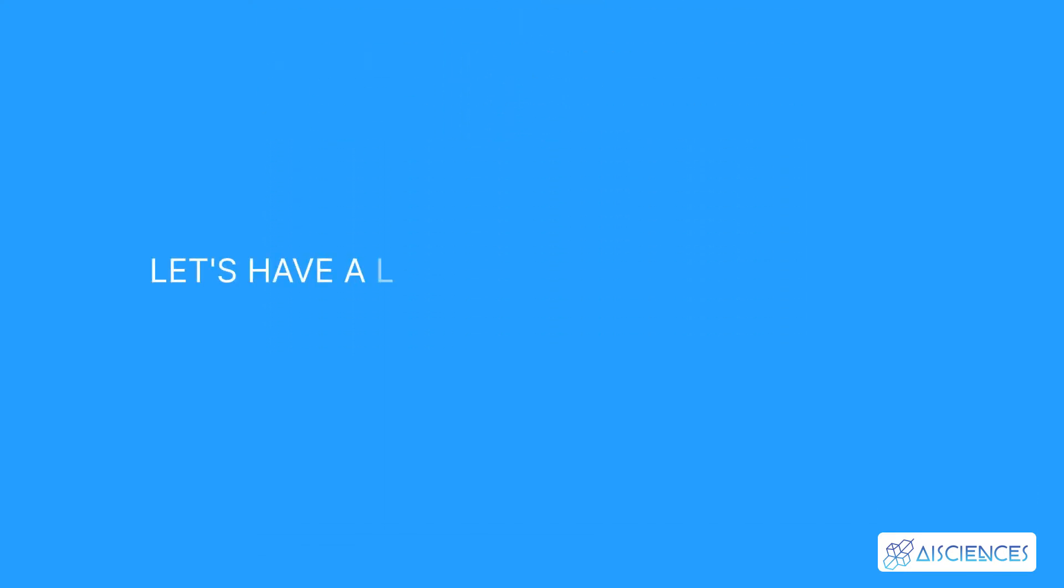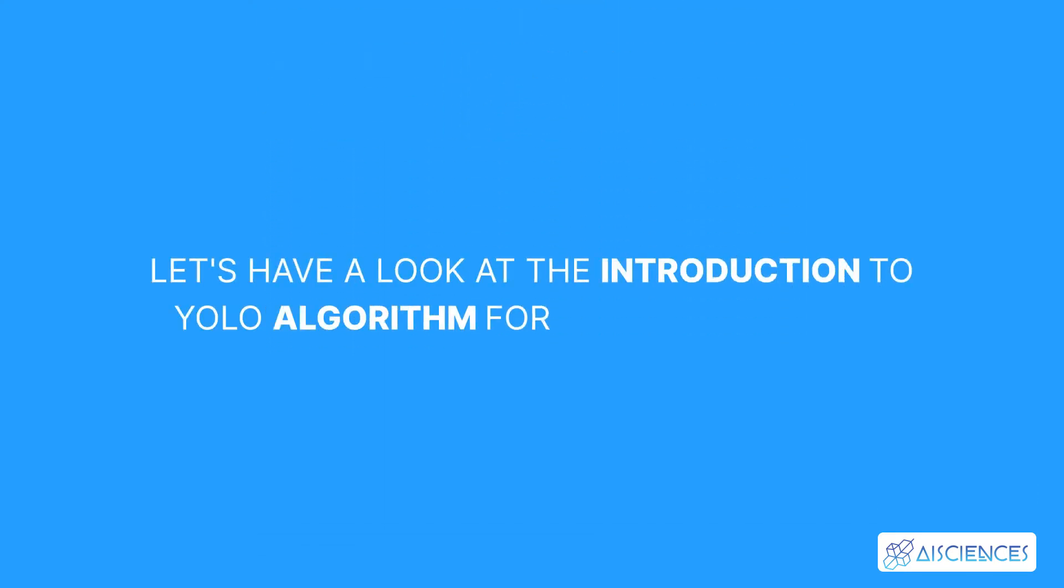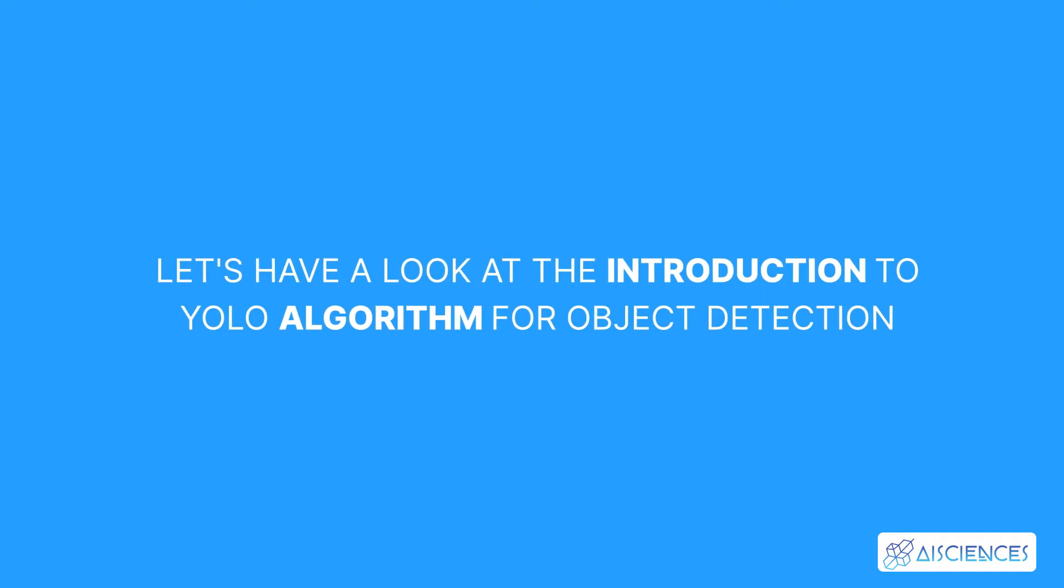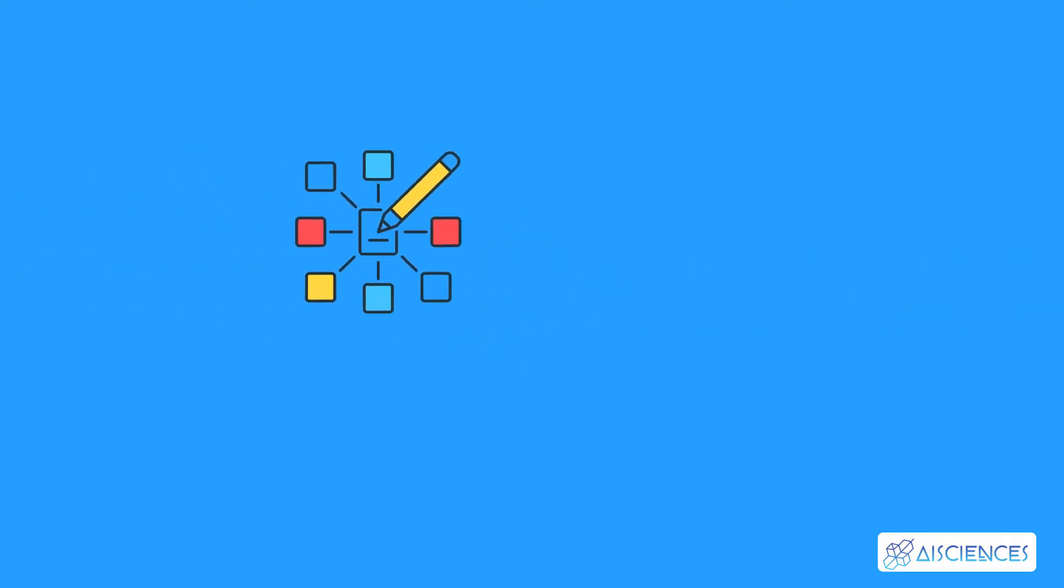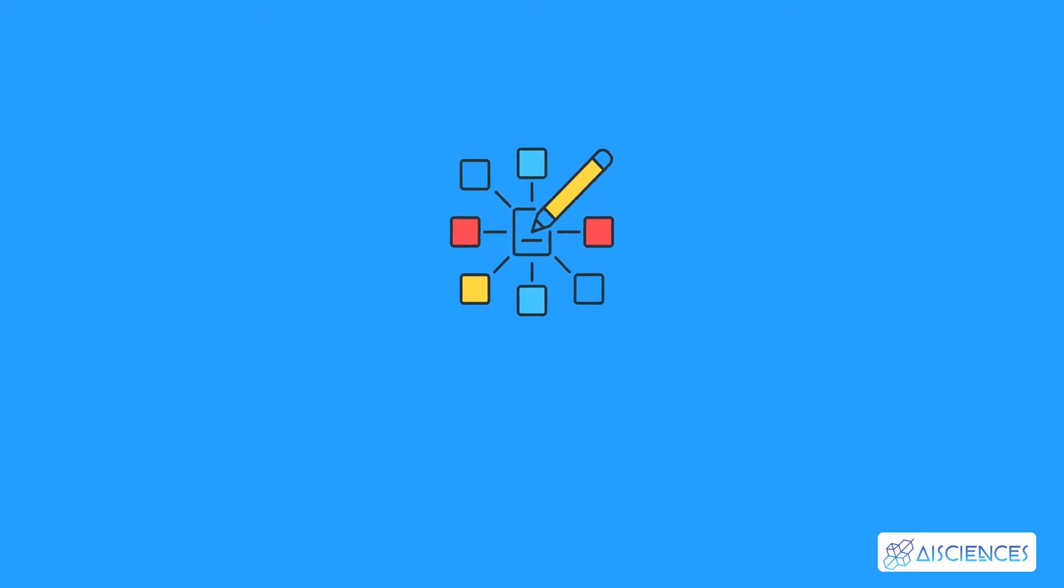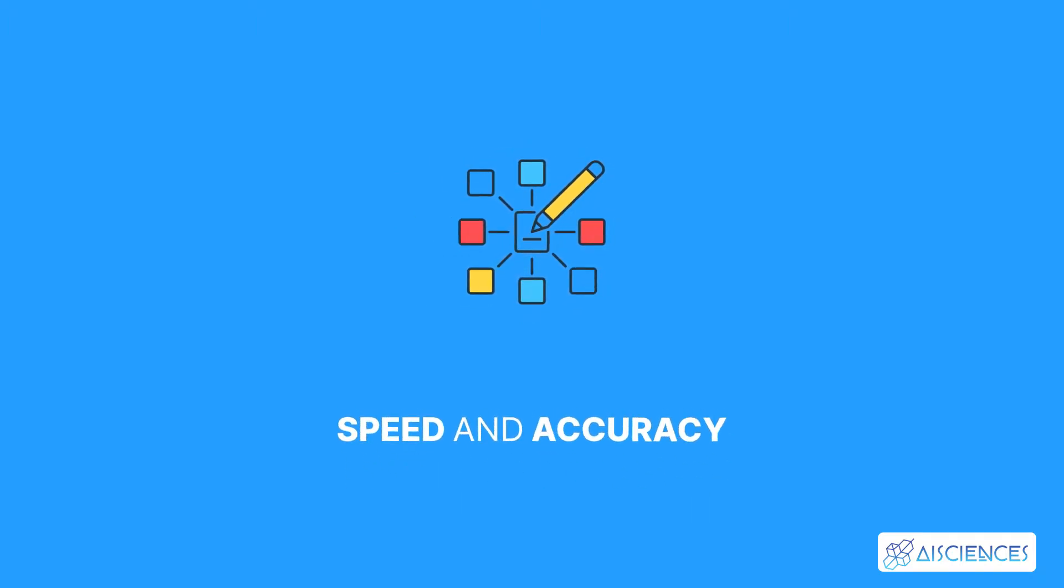Let's have a look at the introduction to YOLO algorithm for object detection. YOLO is an algorithm that uses neural networks to provide real-time object detection. This algorithm is popular because of its speed and accuracy.